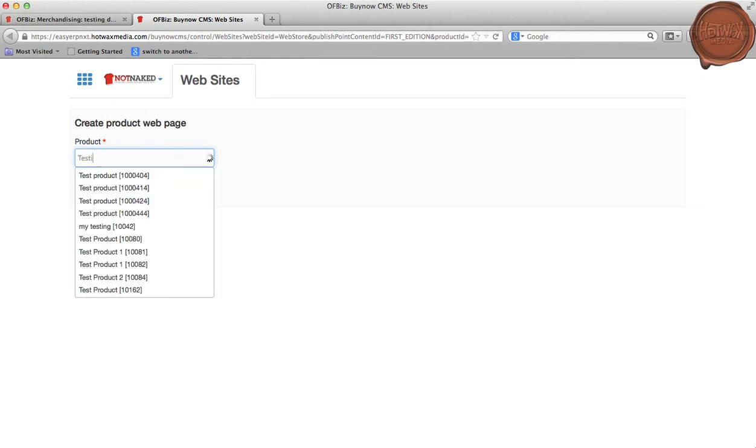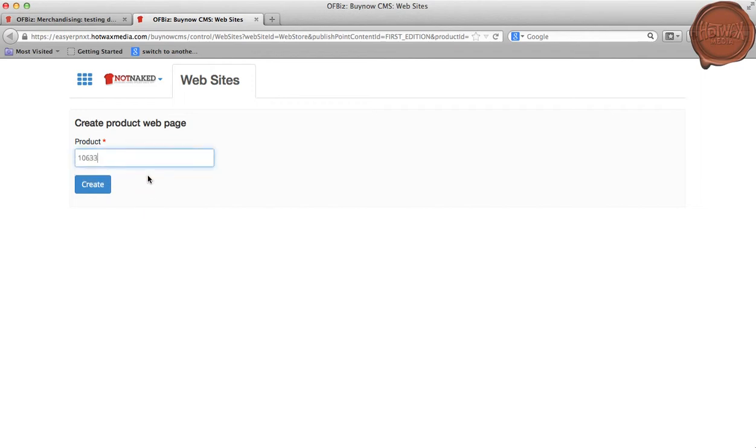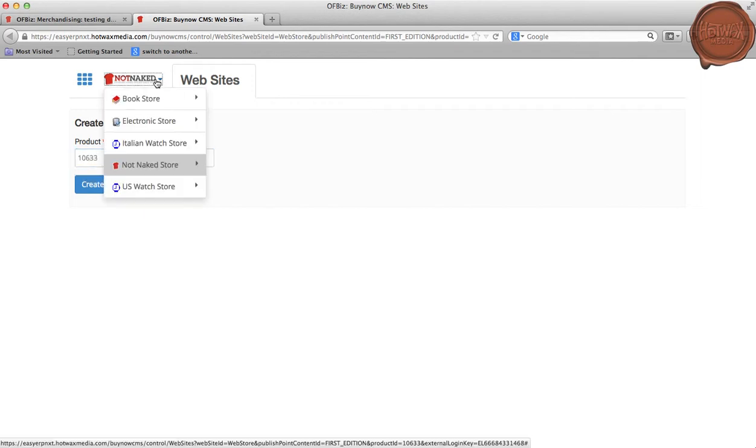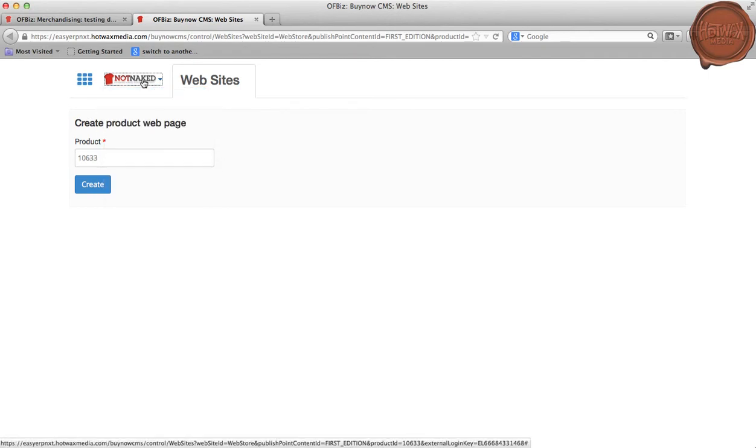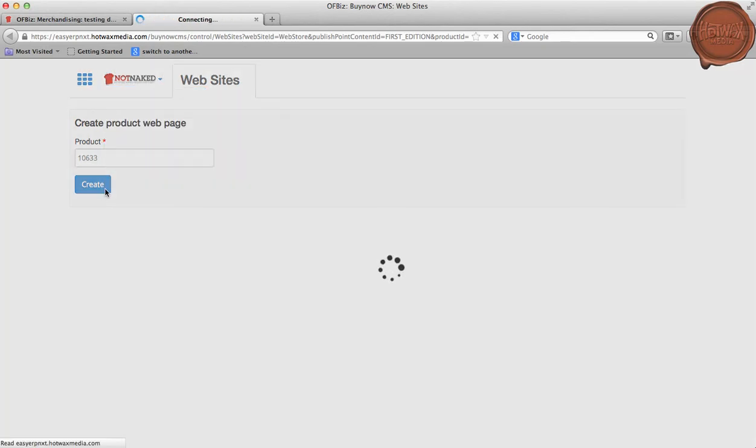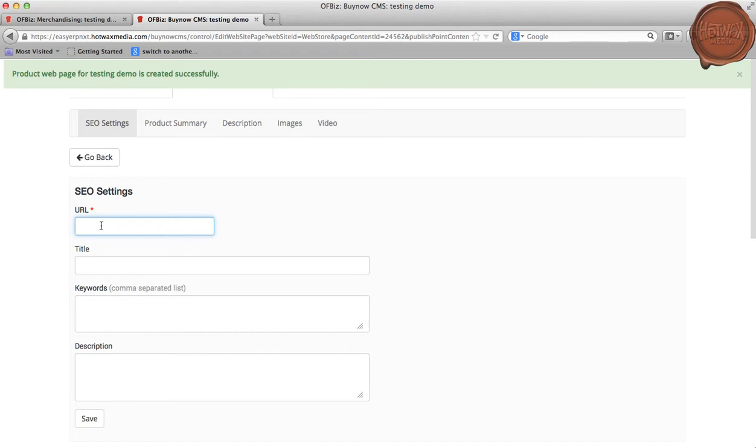I'm entering the product name and associating it with the website with which we want to associate the product. Now we can see that the product web page for Testing Demo has been created successfully.